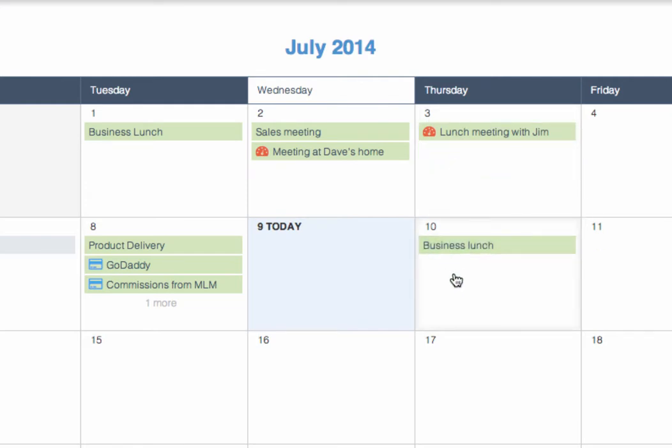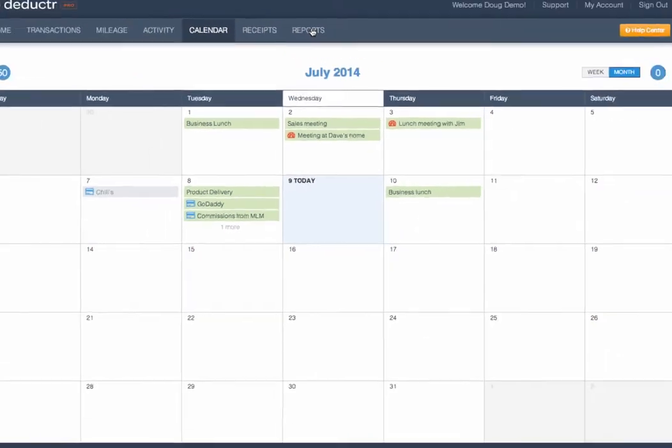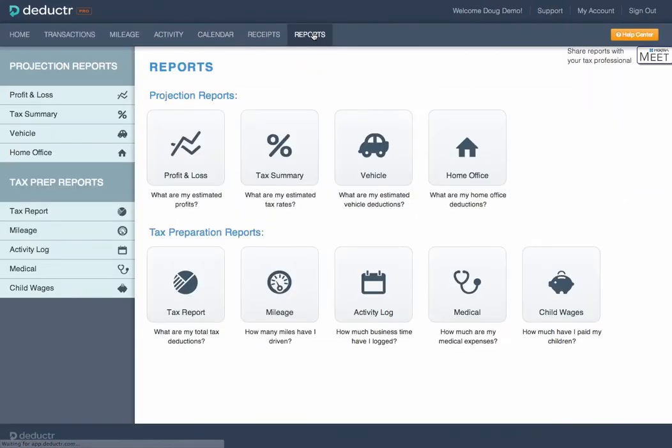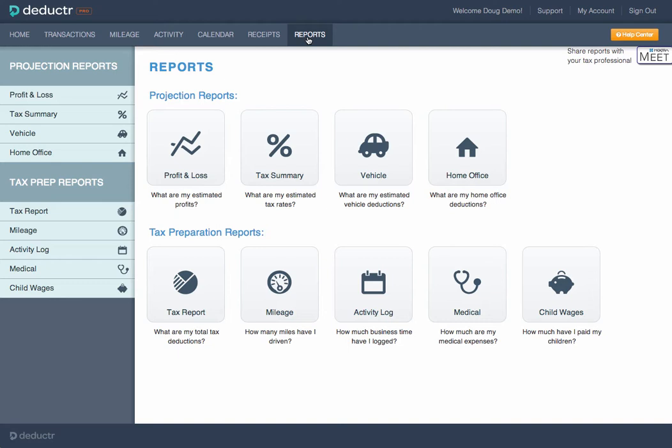Throughout the year, as you use Deductor, it will maintain and update, in real time, business and tax reports to help you stay on top of your business finances and your tax liabilities. A profit-loss statement is provided.